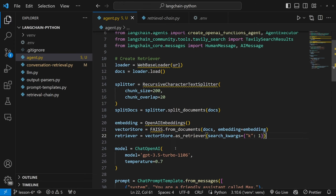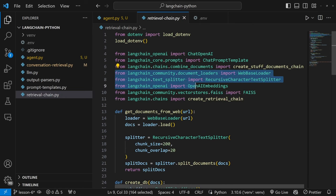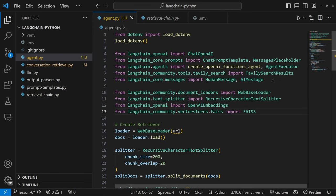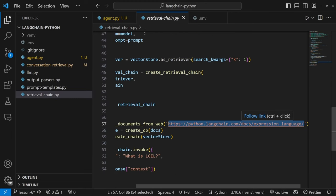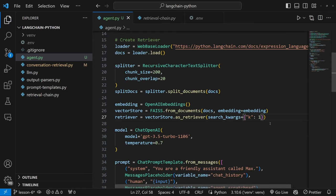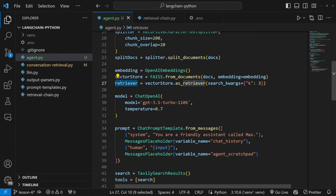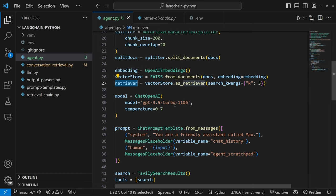Let's also copy the document loaders, text splitters, embeddings, and vector store imports and add them to our imports. We'll specify the URL — you can use any URL you like, but I'll reuse the same one from the previous video — and pass it to our web-based loader. We set the chunk size to 3 and create a retriever to retrieve documents from the vector store. Now we want to provide this retriever as a possible tool for the agent.